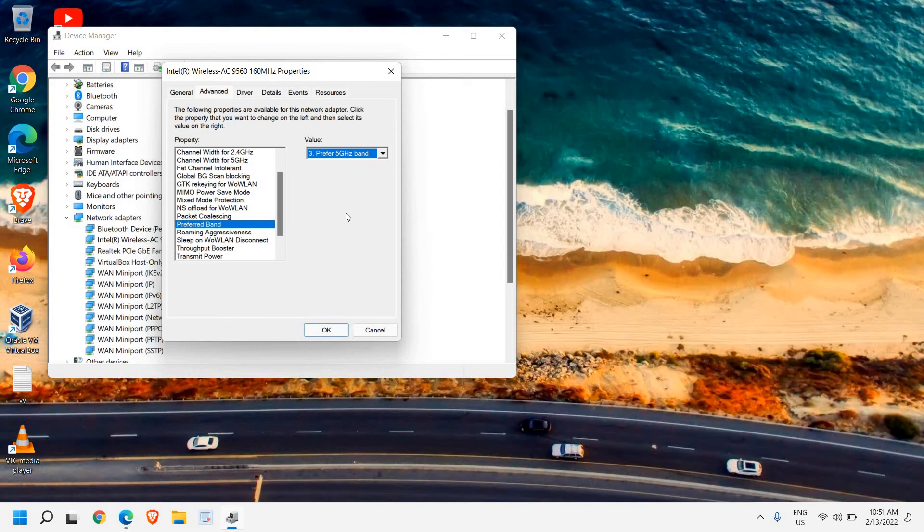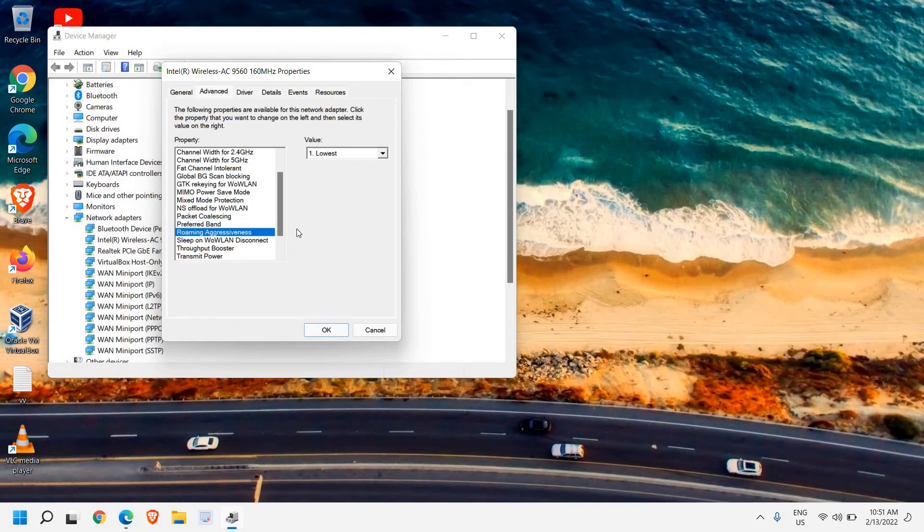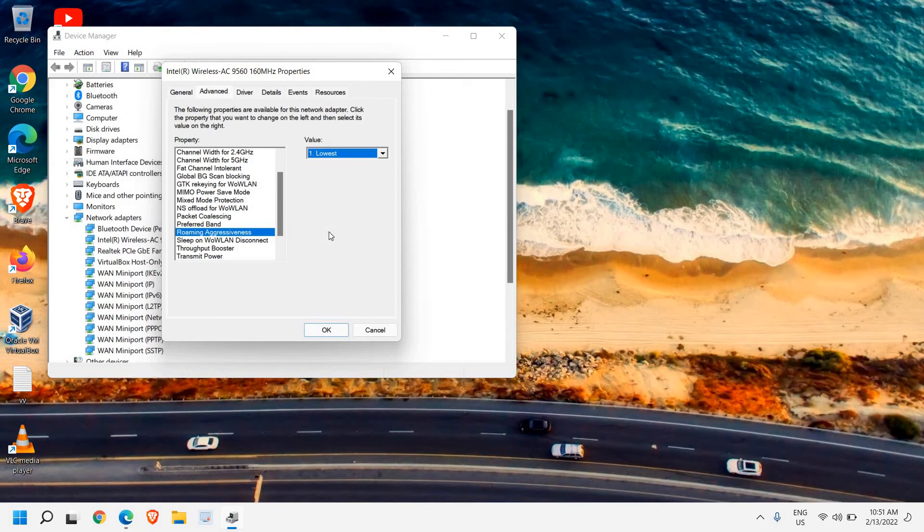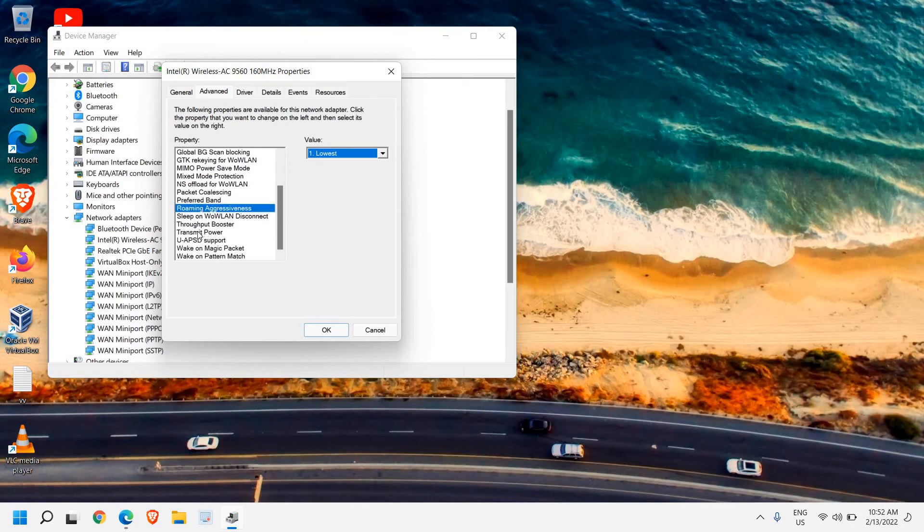Next, select Roaming Aggressiveness. Higher values mean lower internet speed, and lower values mean higher internet speed. I recommend selecting the lowest—select 1 for Roaming Aggressiveness.